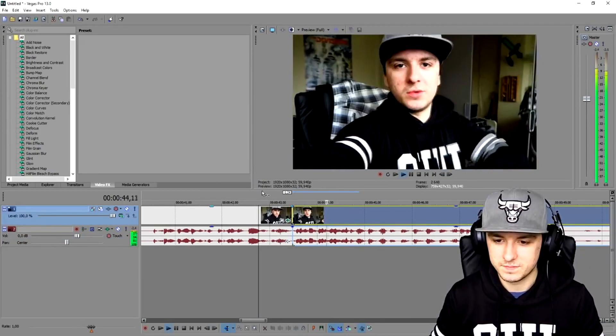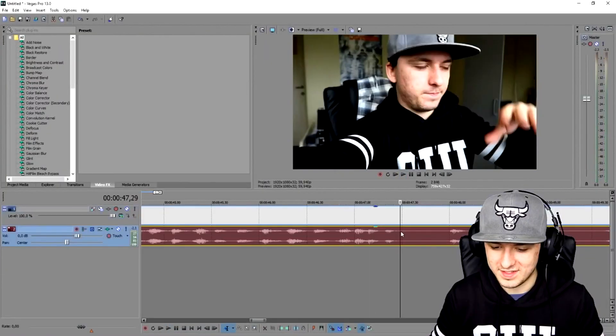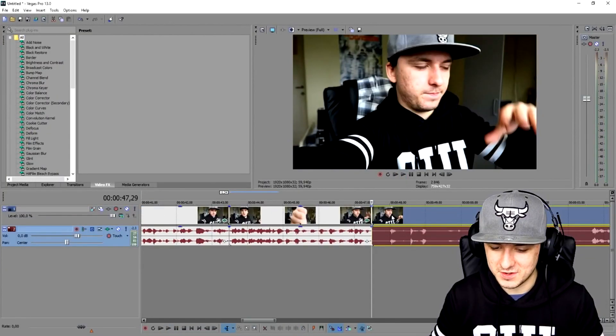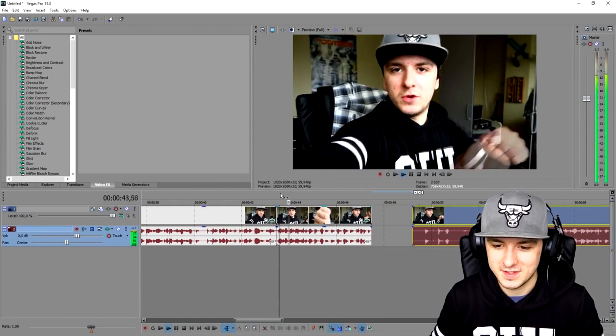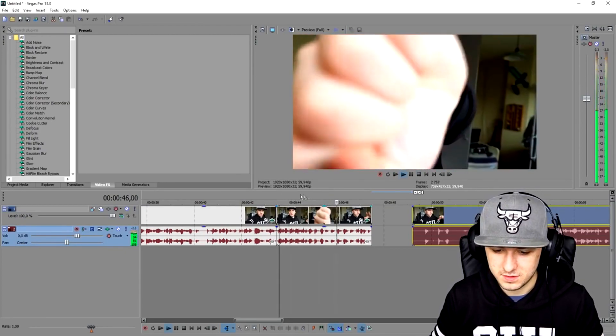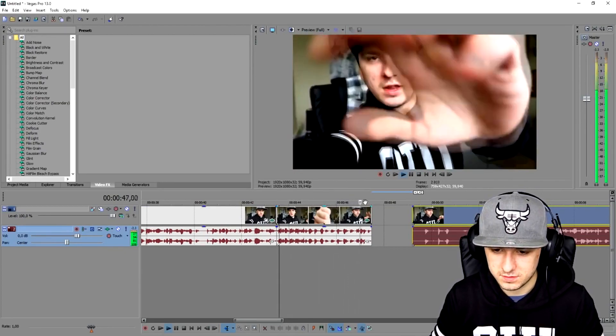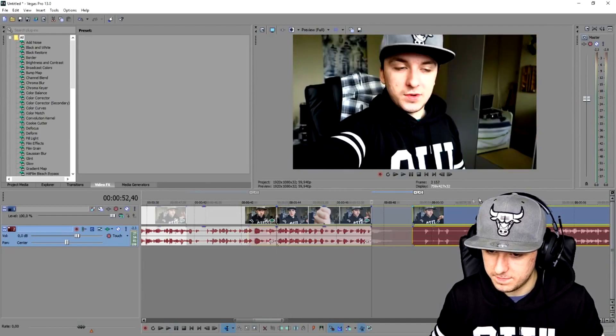So what we're going to do is something like a bro fist — okay, not exactly a bro fist. We're going to cut that part as well, and then cut away.